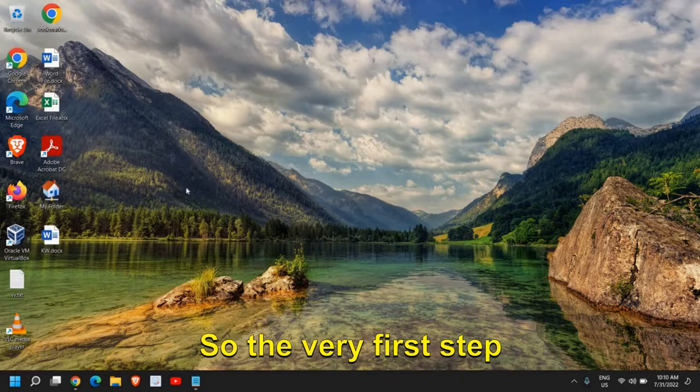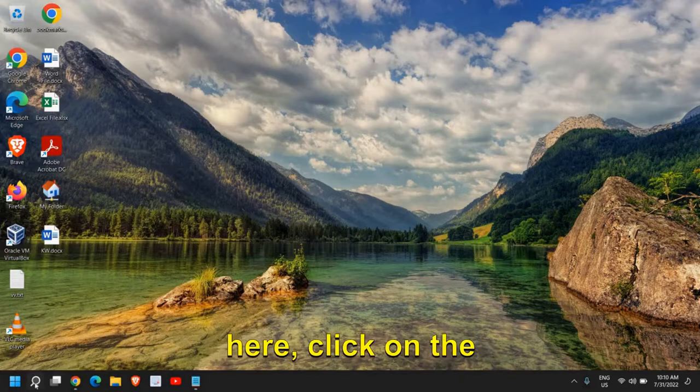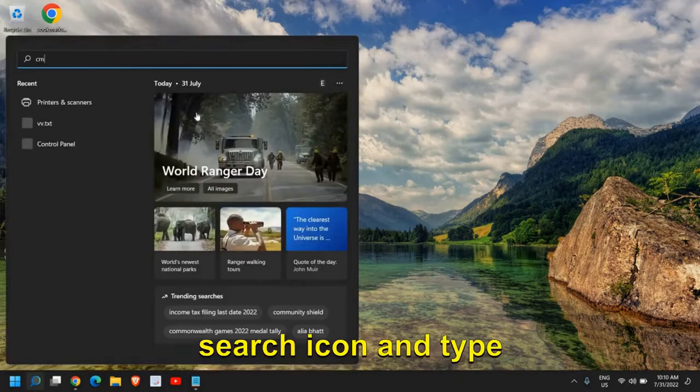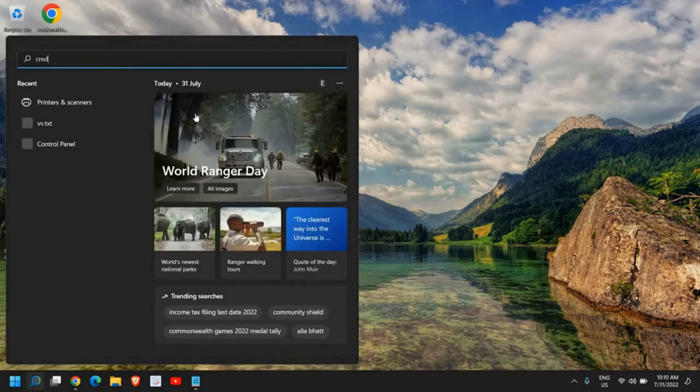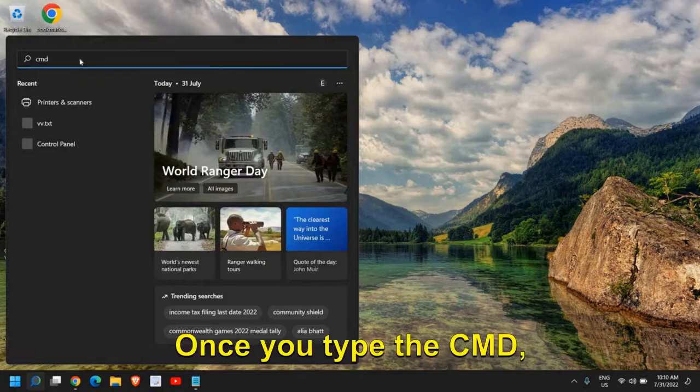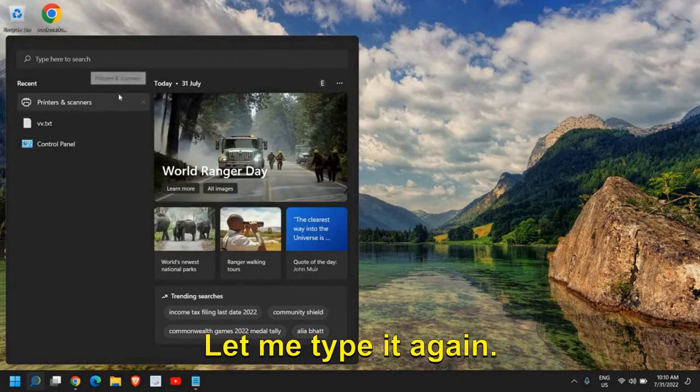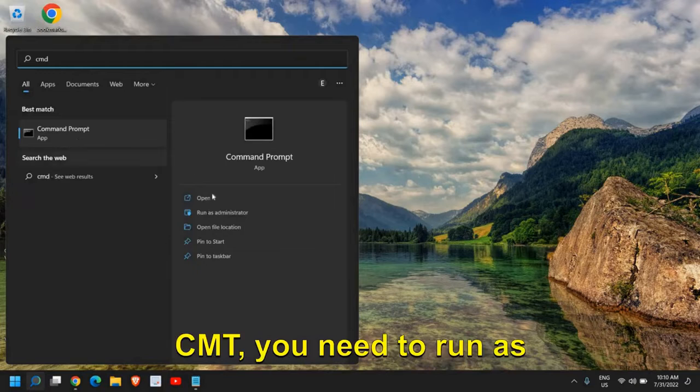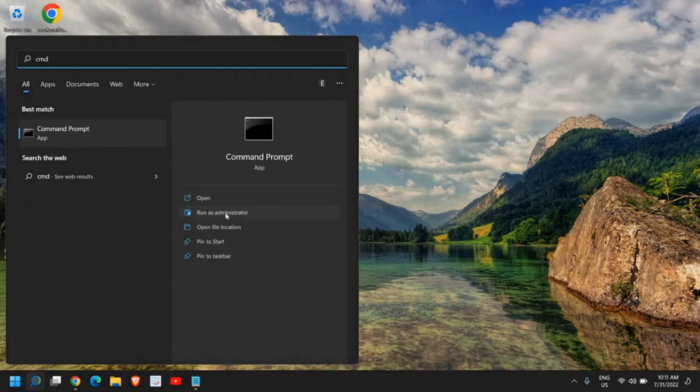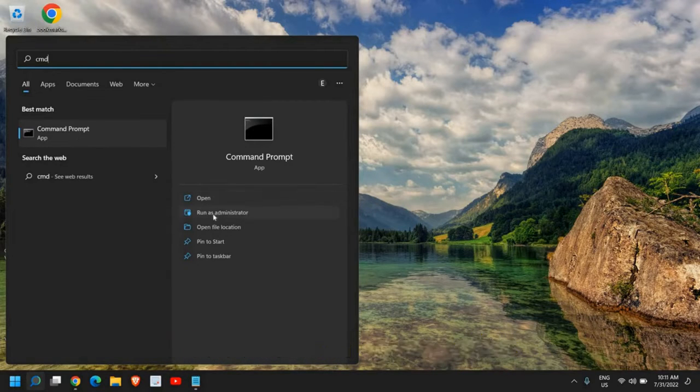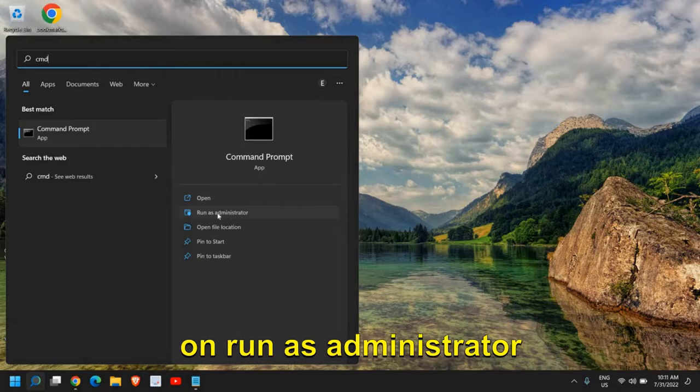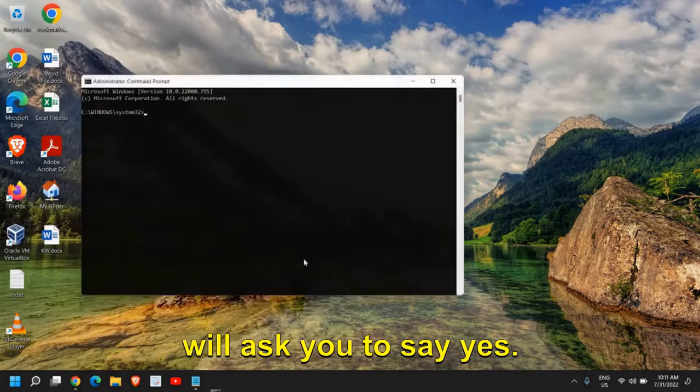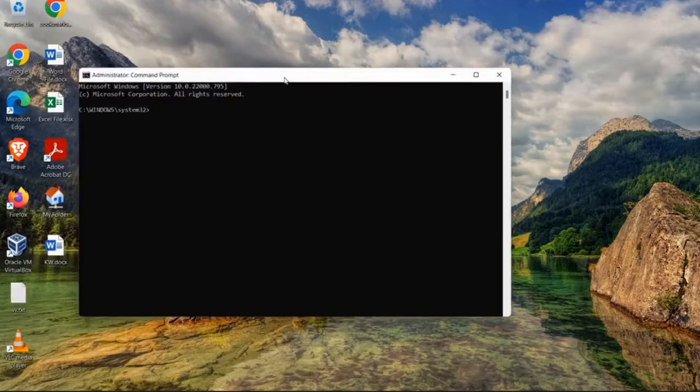The very first step: click on the search icon and type CMD. Once you've typed CMD, please make sure you do not click on open. Click on run as administrator, and once you do that, hit yes.